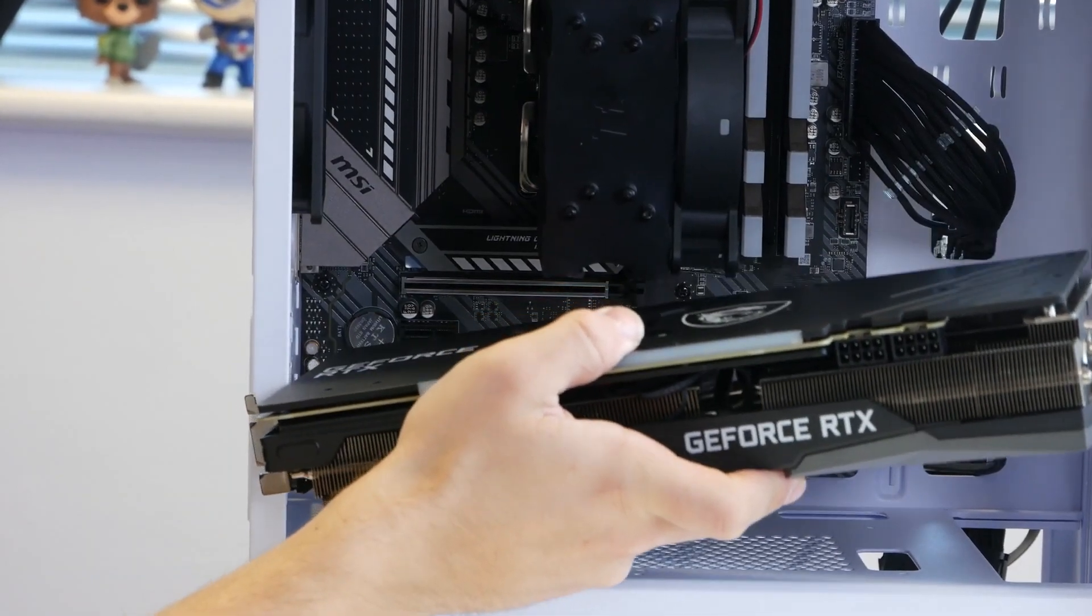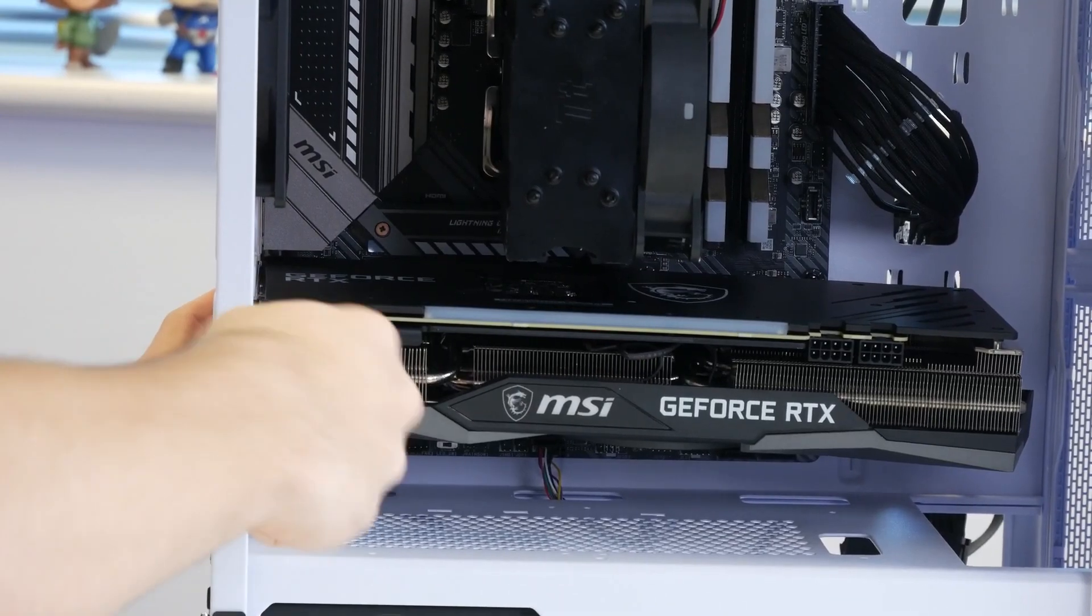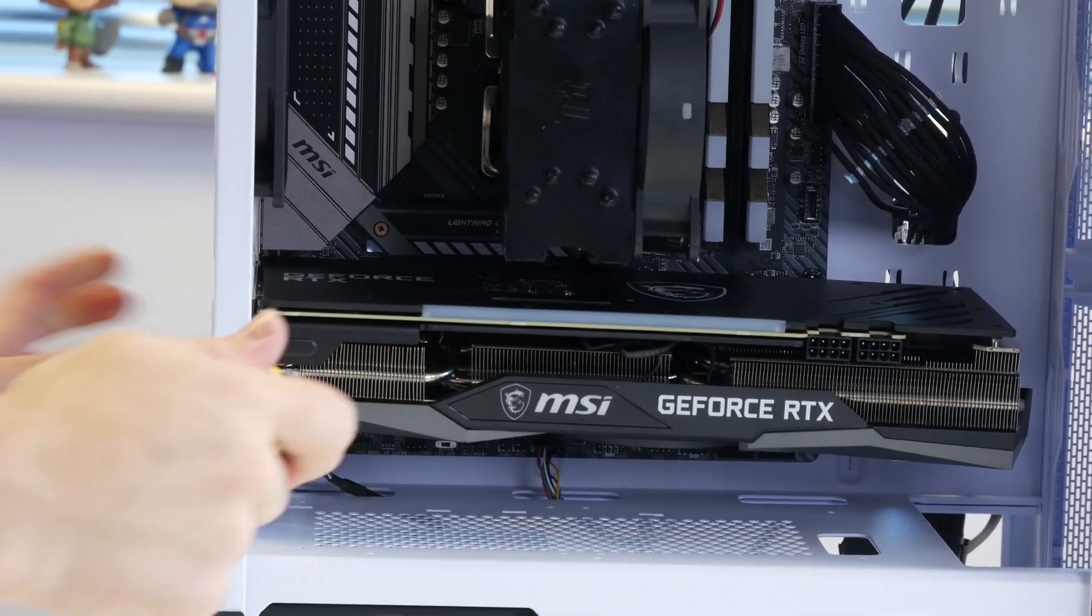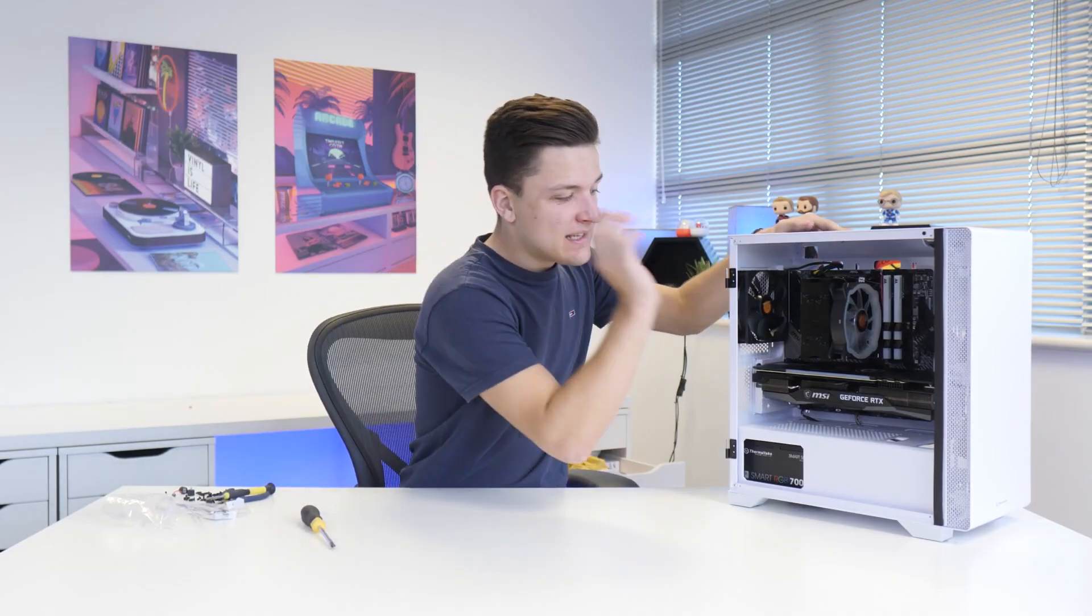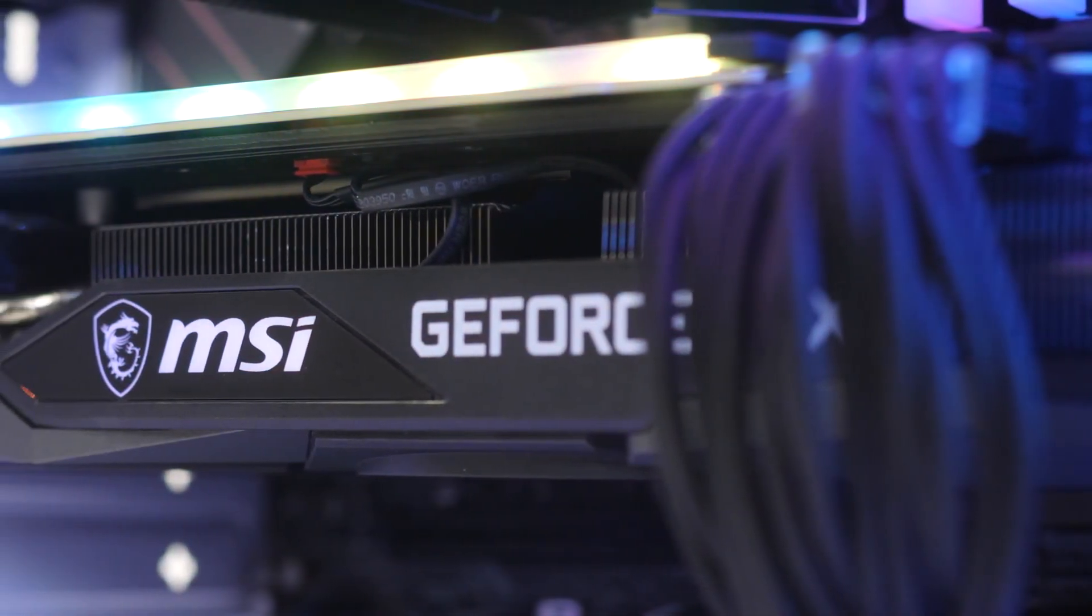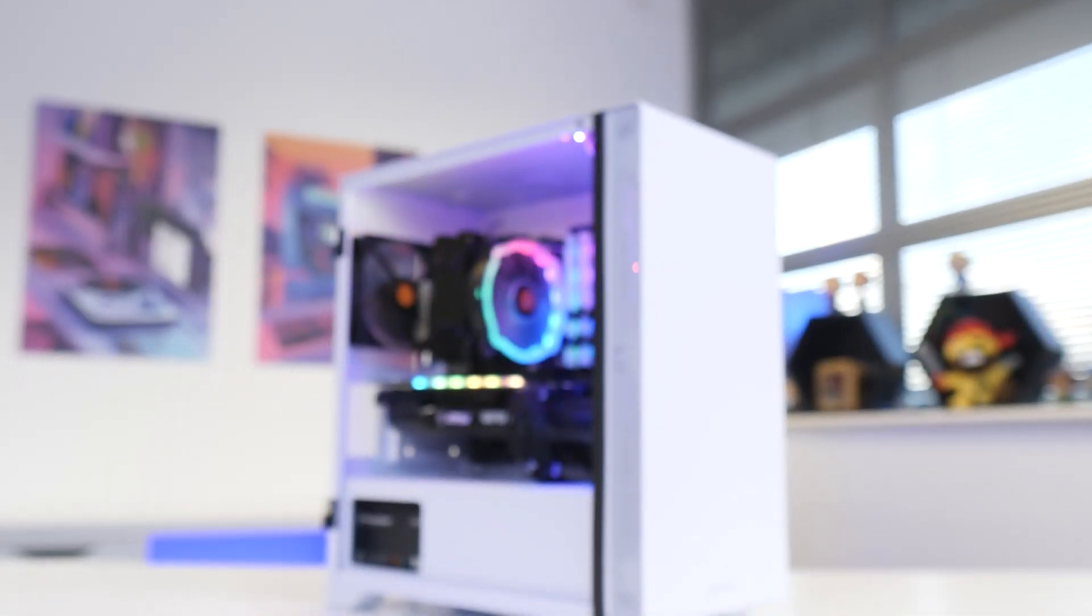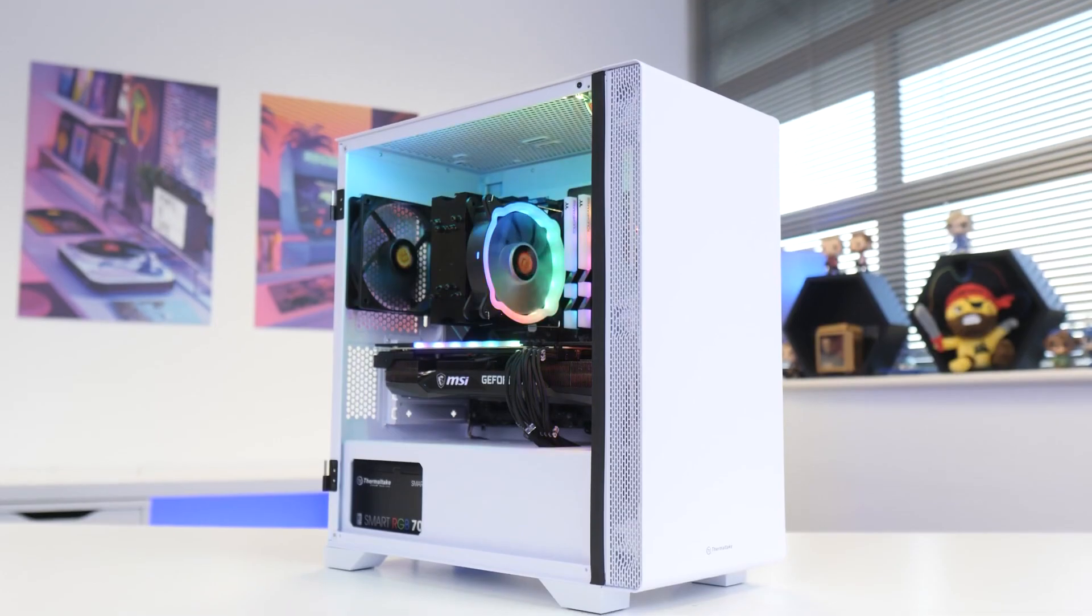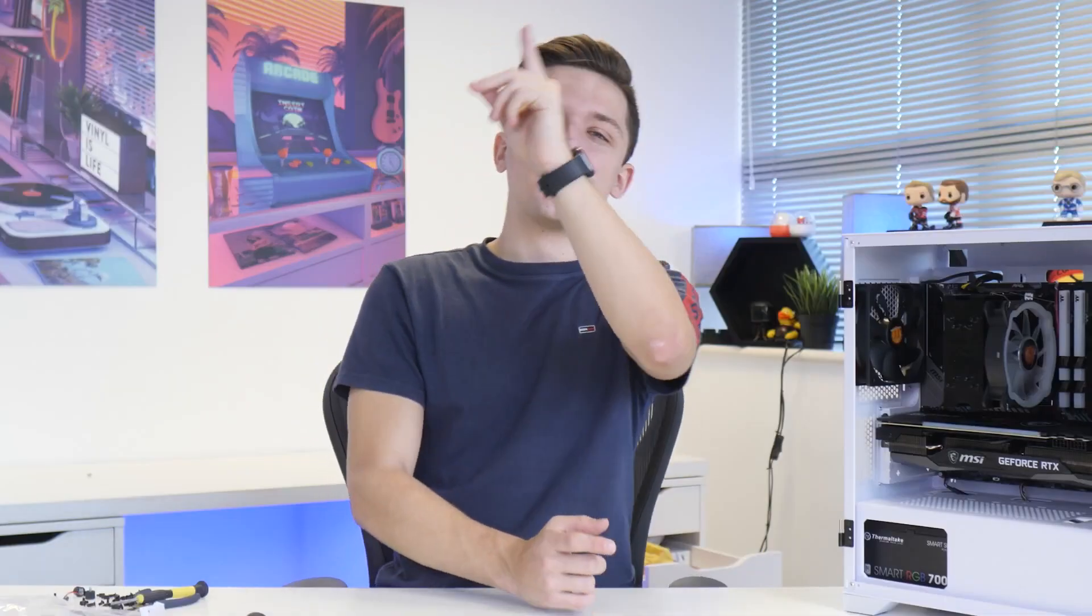Now this is what you call a tight fit. Holy moly. There we have it. We're just going to secure it down with the two included screws to make sure it doesn't go anywhere. All that's really left to do then is to power the graphics card up, do a bit of cable management, and then whack our side panels on before booting this thing up to see how it performs in 15 of the most popular titles. Before that though, let's see how good it looks when it's all powered up. There's only one way to do it - roll the montage.